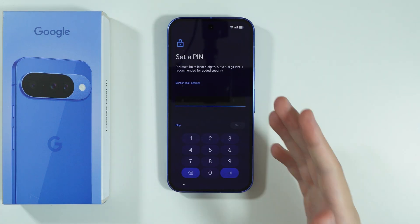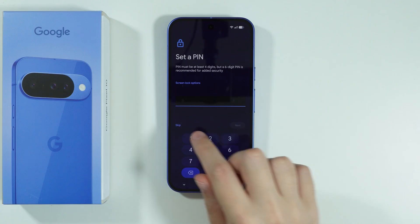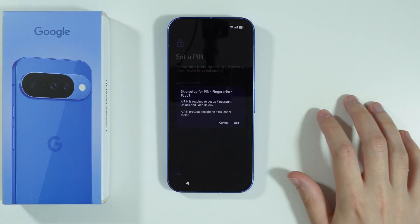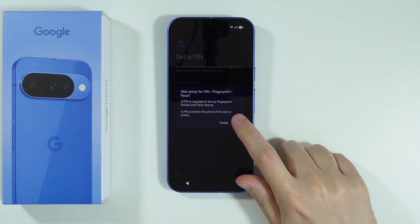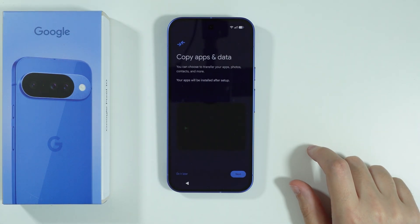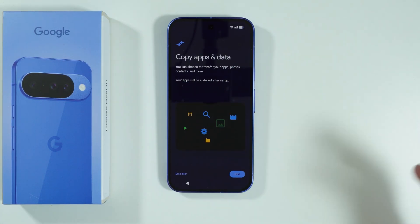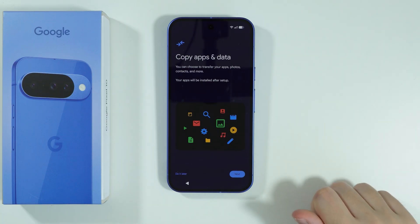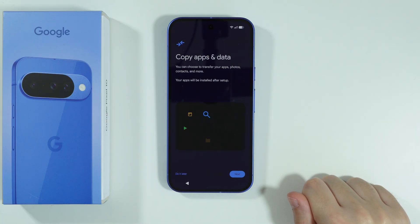If you want to, you can skip this as well just by pressing skip on the left side, and confirm by pressing skip again. Later on in the settings, you can set up the screen lock password.